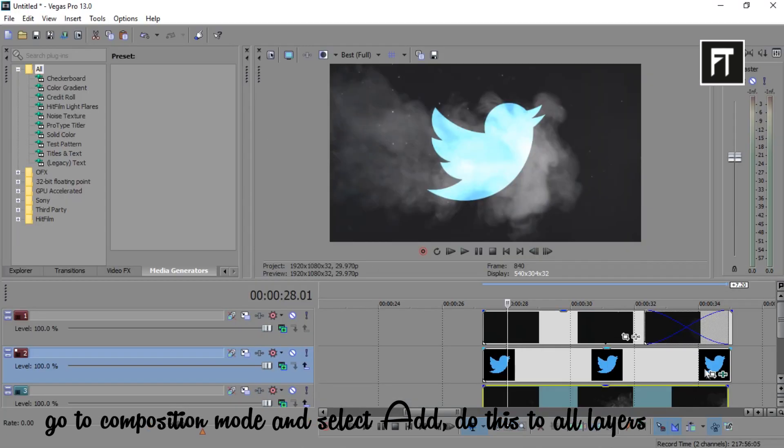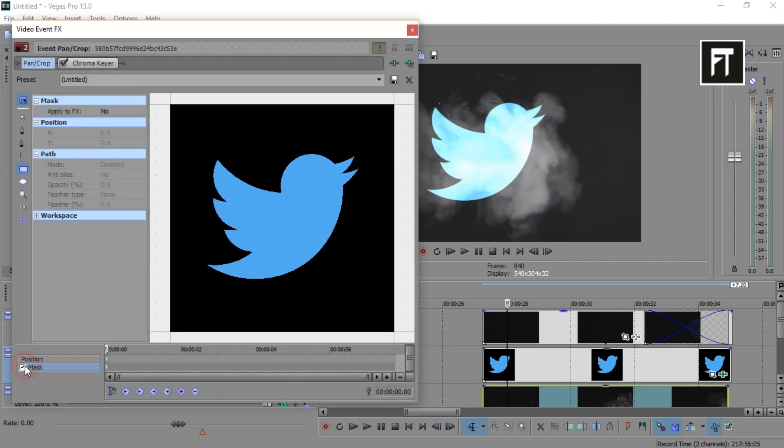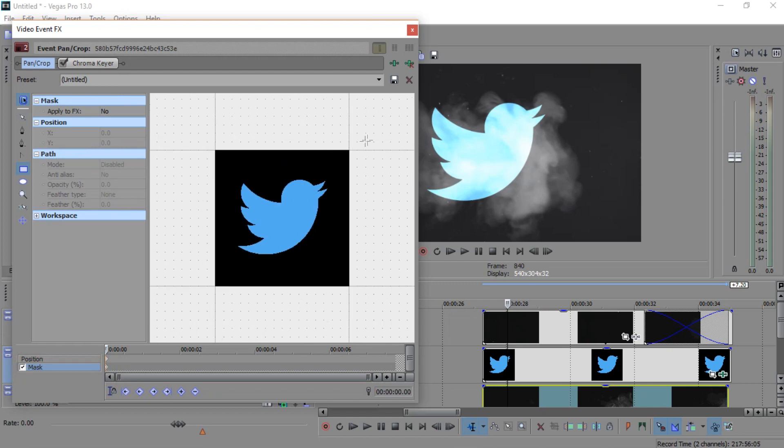Now go to event pan of your logo. Now enable this mask and create a rectangle mask on your logo.